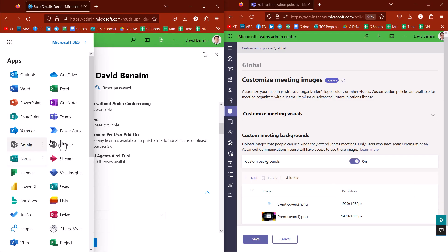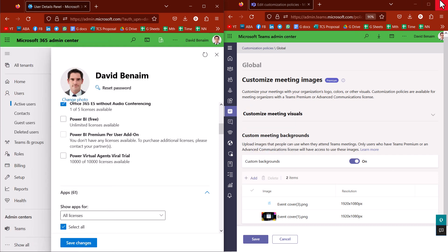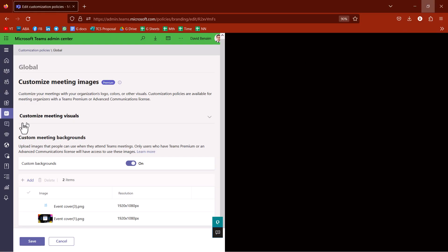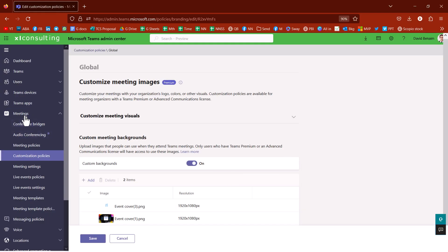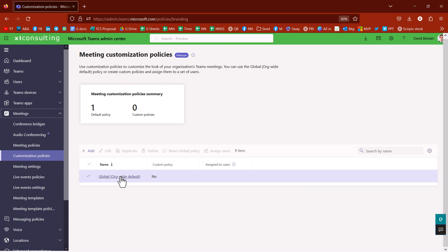You click on the cog, go to Admin, then choose Teams — that brings you to the Teams admin center. In the Teams admin center, under Meetings, you go to Customization Policies. See here it says Premium — click on that.